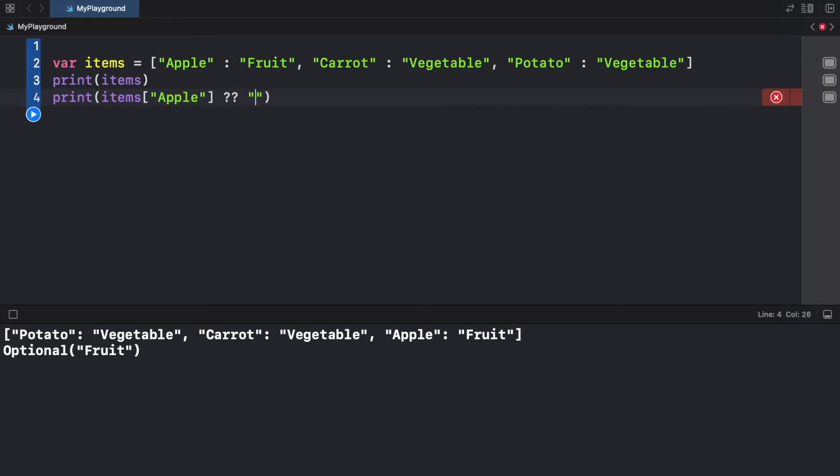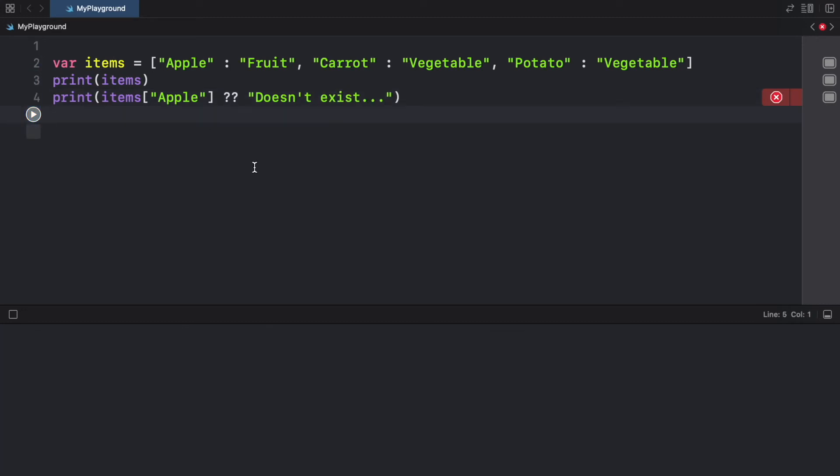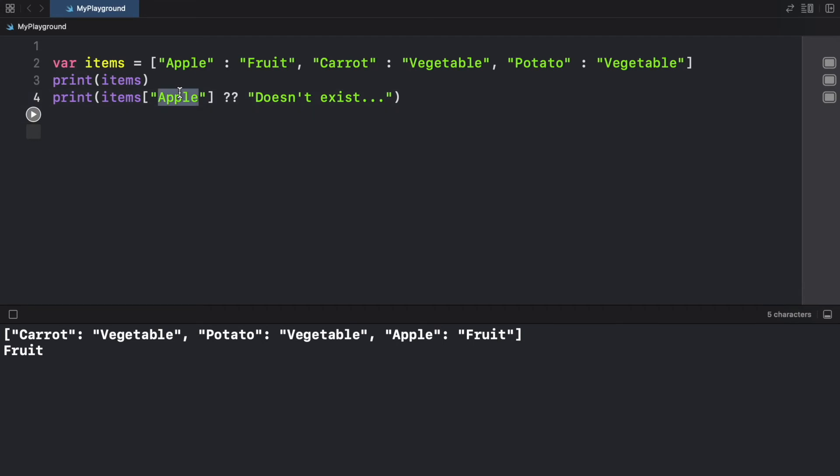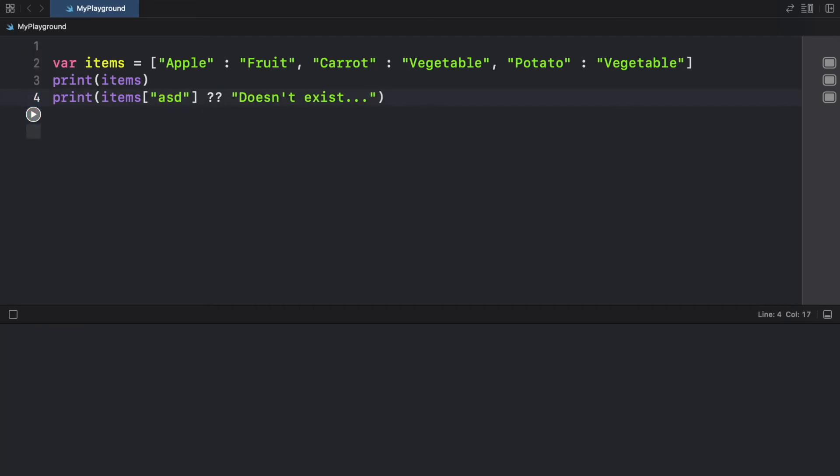And if it doesn't exist, we're just going to type doesn't exist. So now we can refer to it and we can get the real value. If we refer to a key that does not exist, such as ASD, we're going to get doesn't exist.